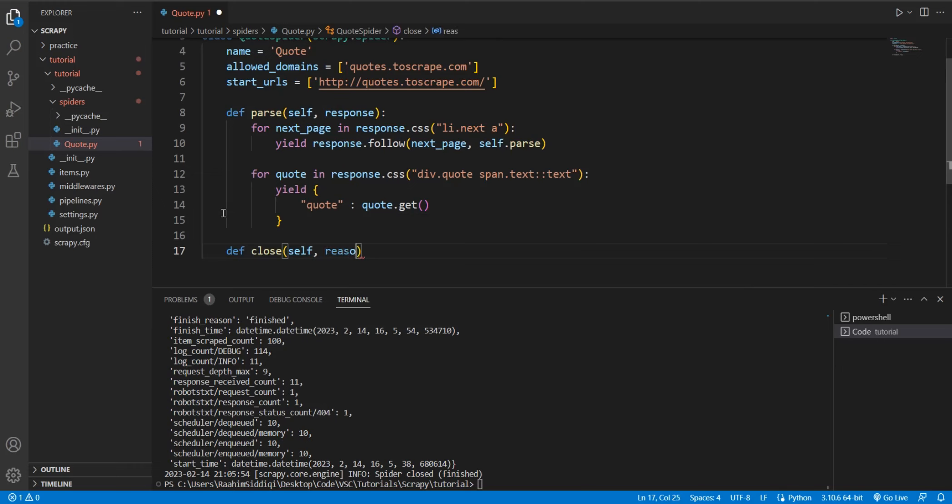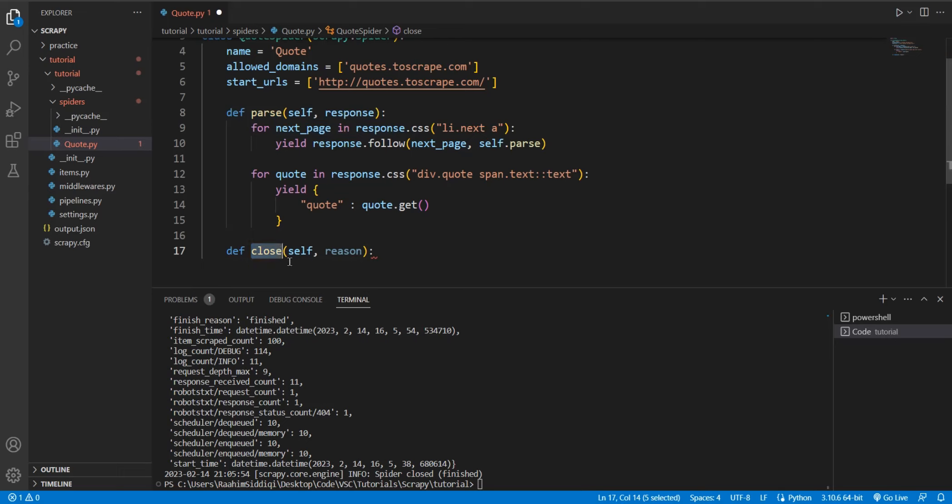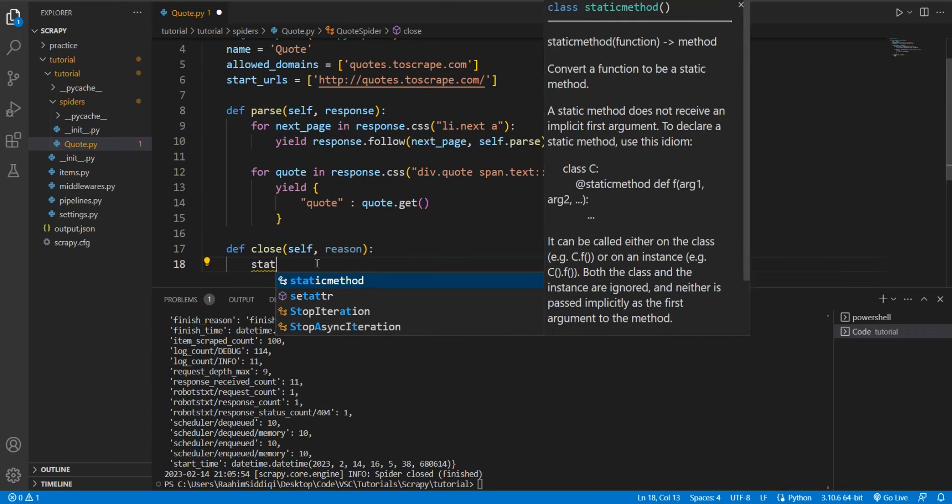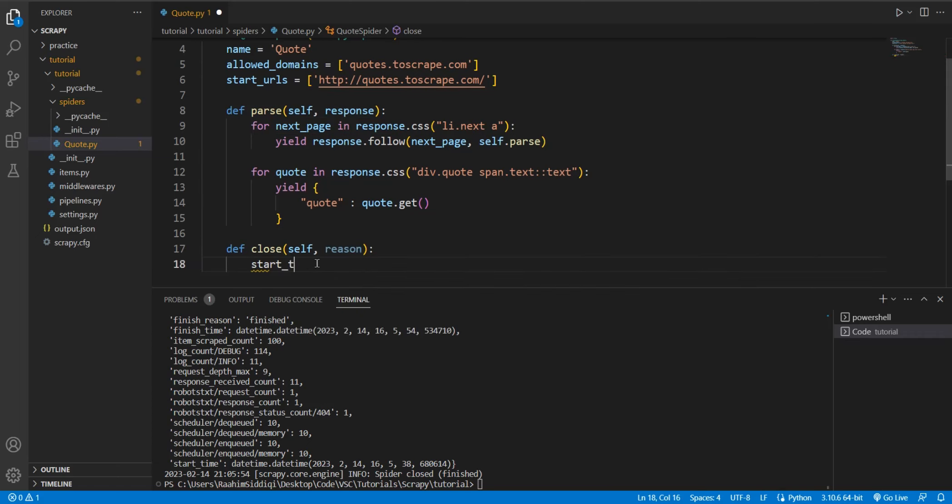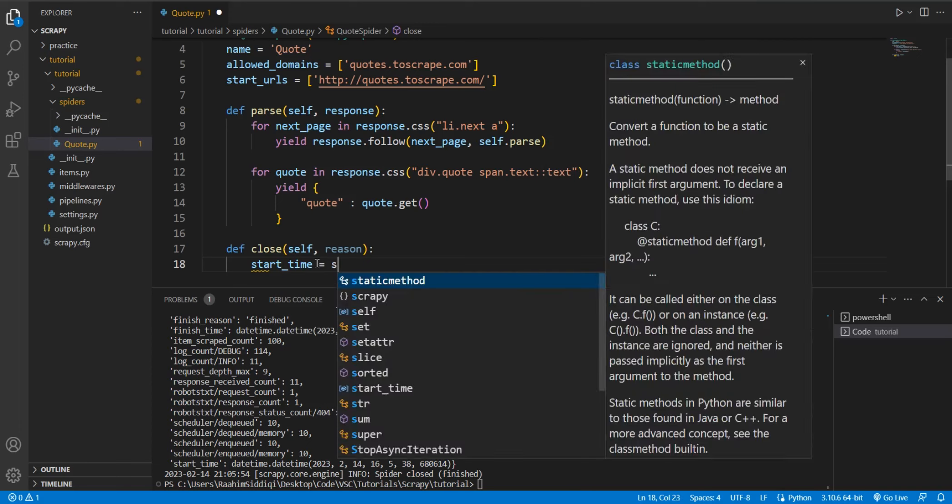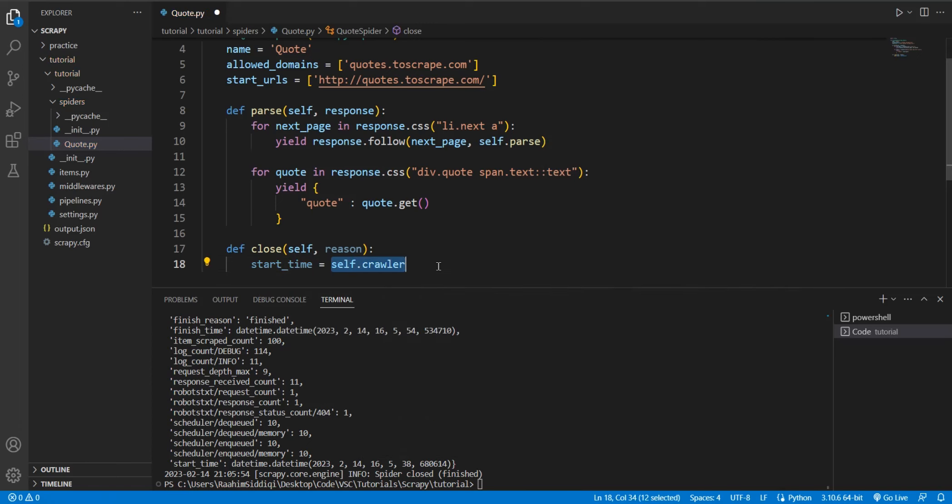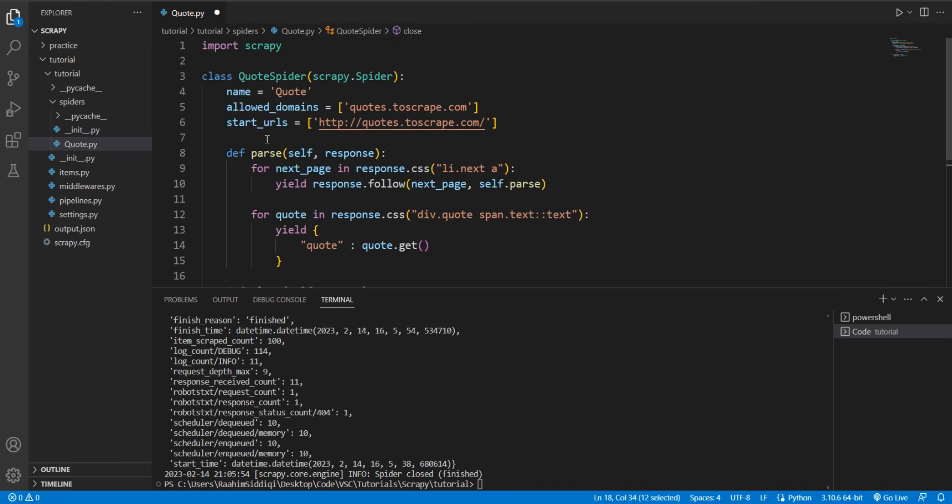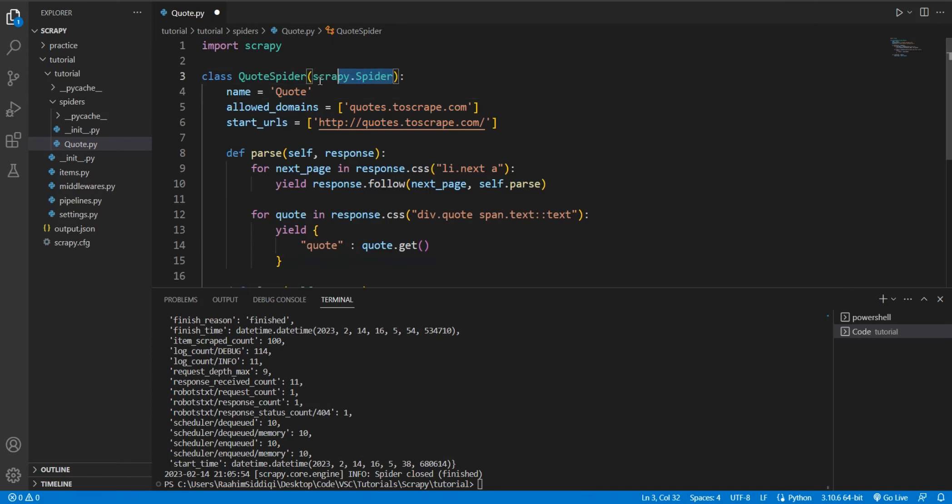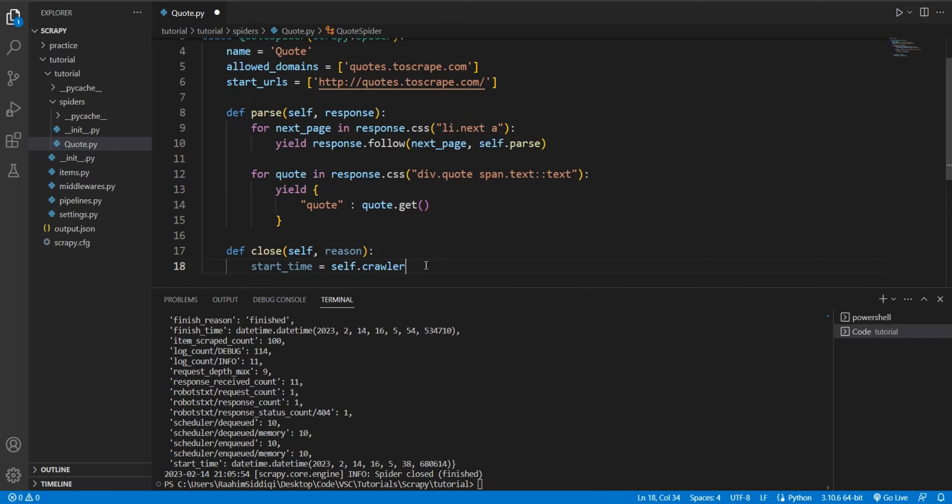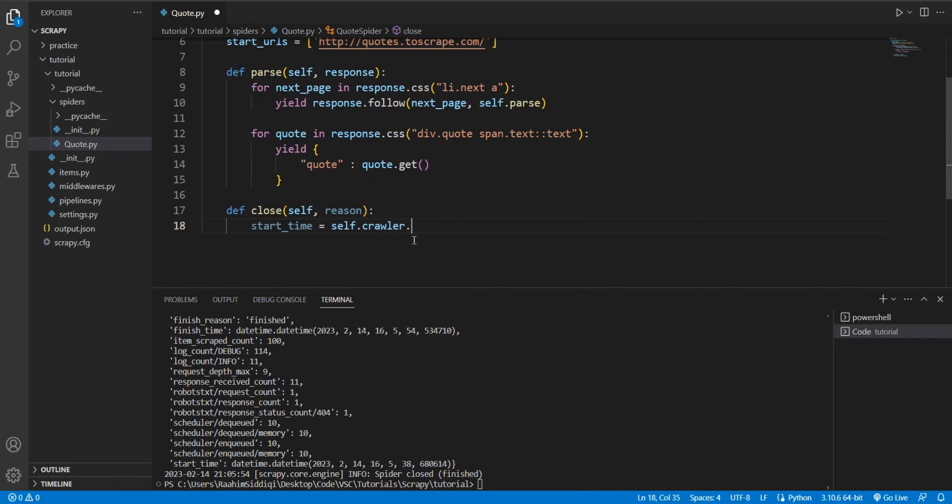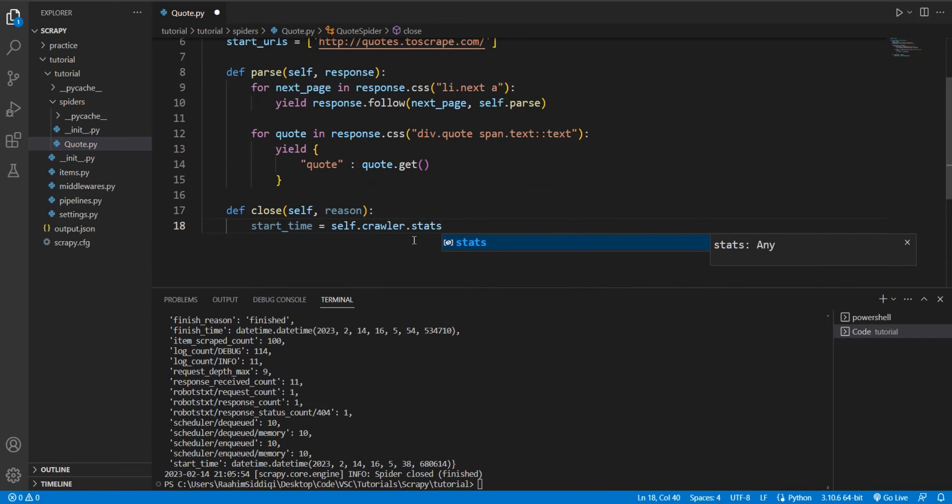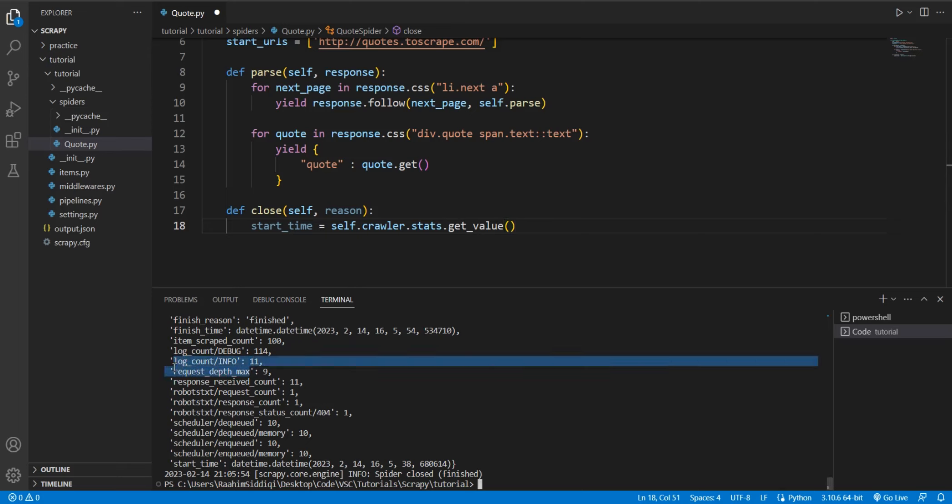What you can do here is create a function called close. And you need to have this name called close. Just like the parse function, it's necessary that the close function be called close, because Scrapy calls this function automatically. And this parameter also must be there. Then what we'll do is start_time is equal to self.crawler. And yes, self.crawler is not something that we've defined anywhere over here. But it's something that belongs to the spider, which we inherited, so we can use it.